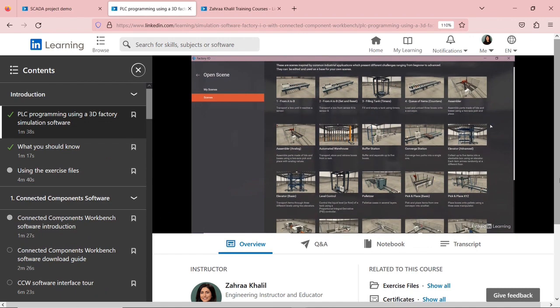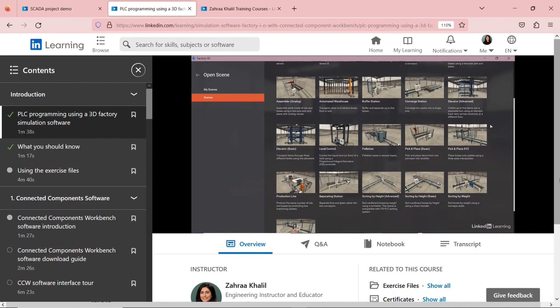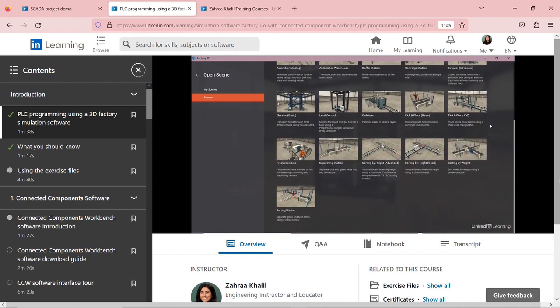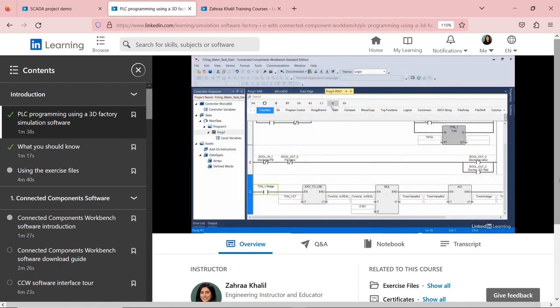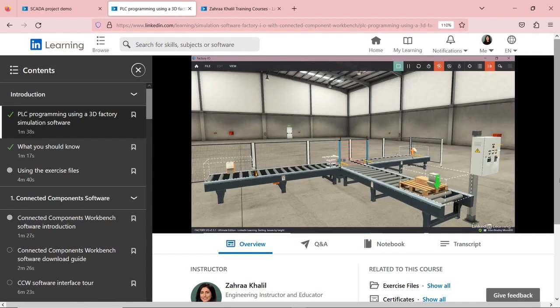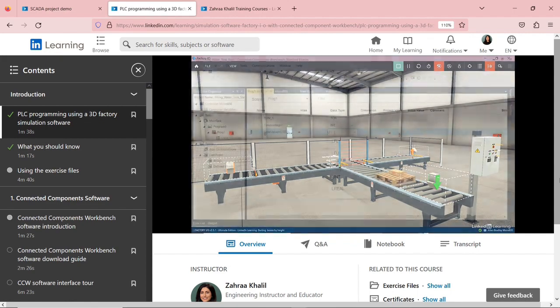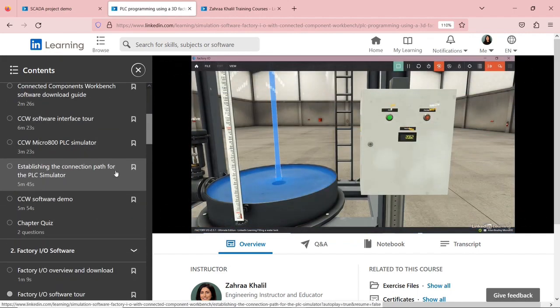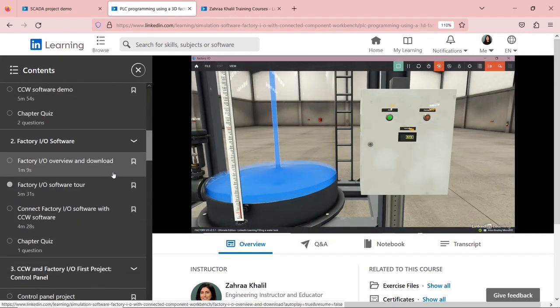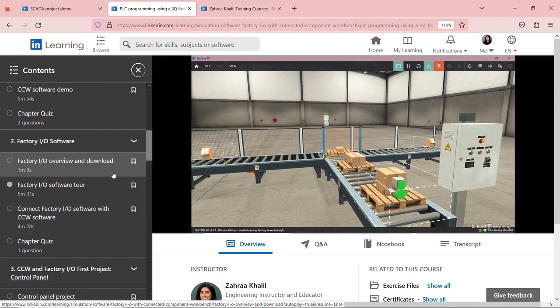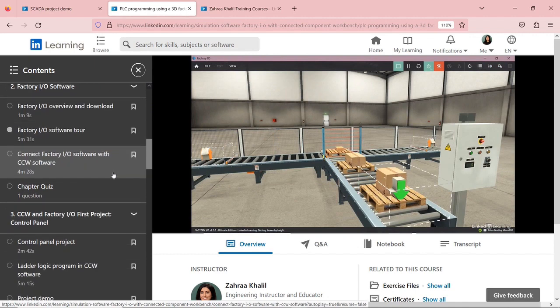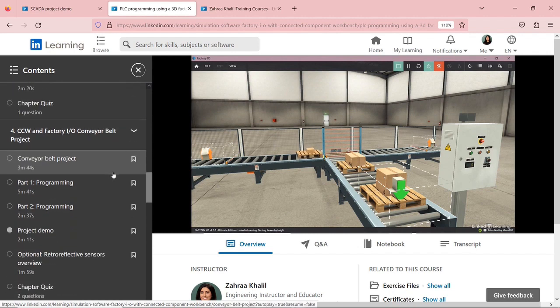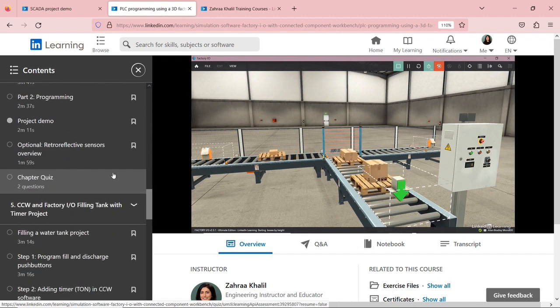And also if you want to learn more about Factory IO, which is the factory setting software, and the PLC Connected Component software, you can check my course on simulation software. And in this course, I have four projects with solution in order to understand and to gain more knowledge about the Factory IO software and the PLC ladder logic programming. And I'm going to leave the link of this course in the description box below as well.